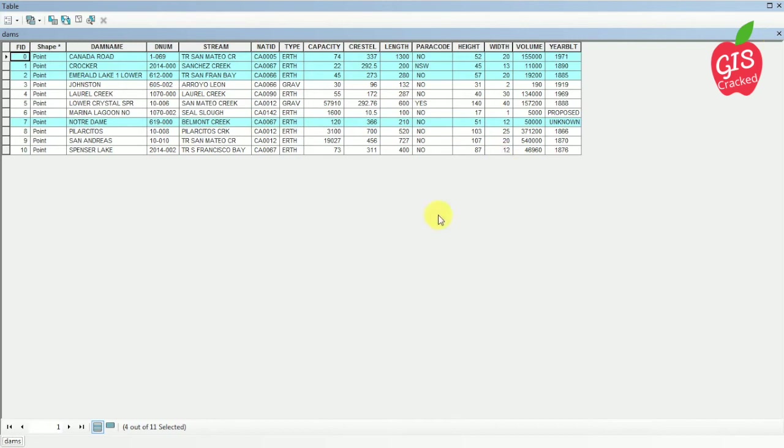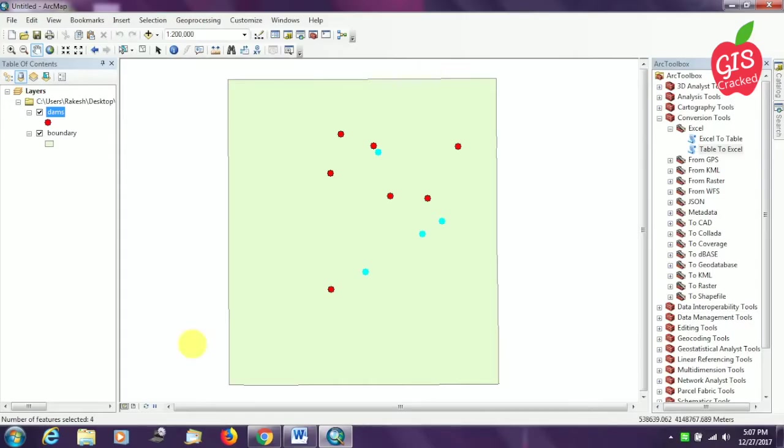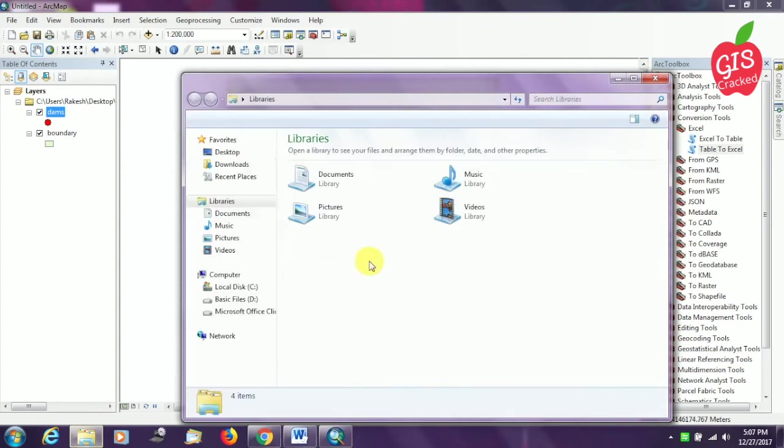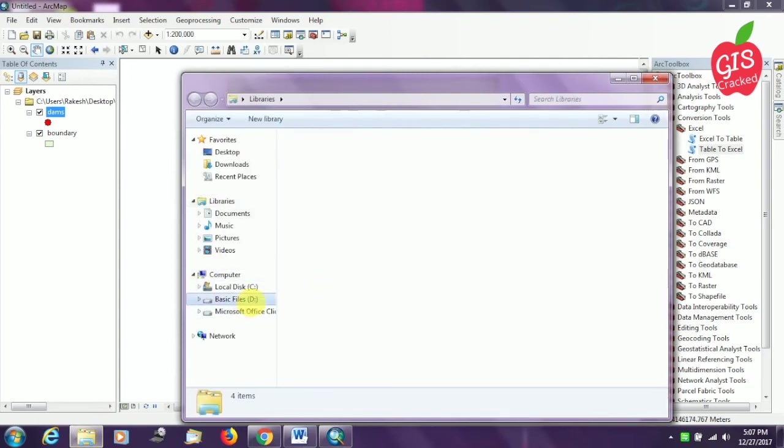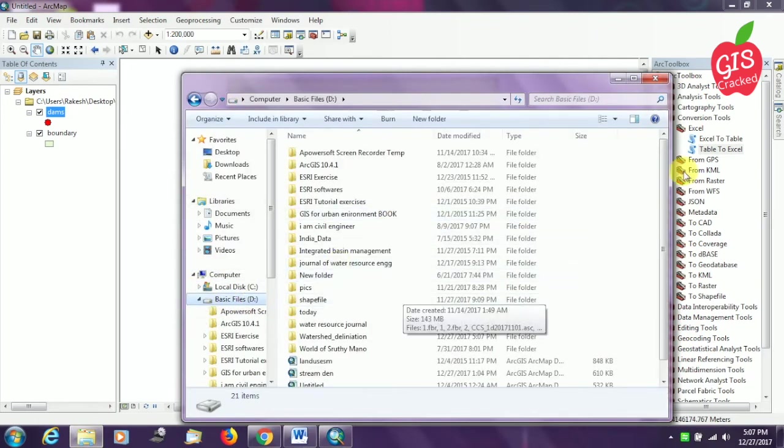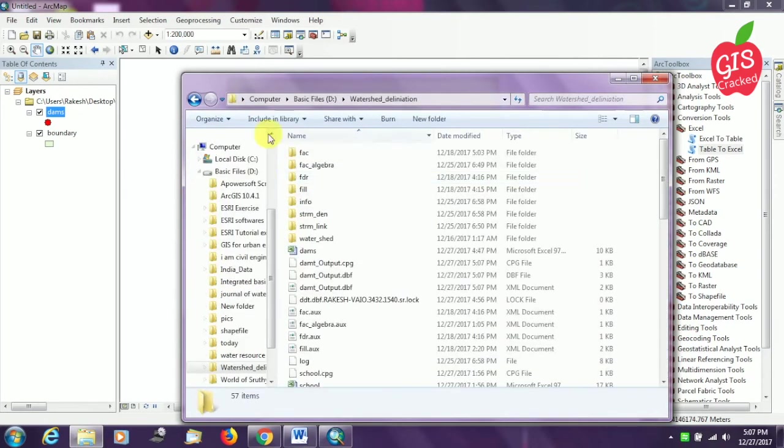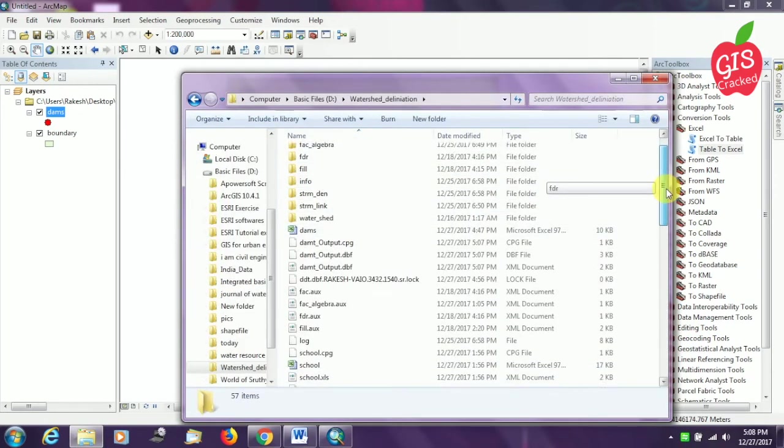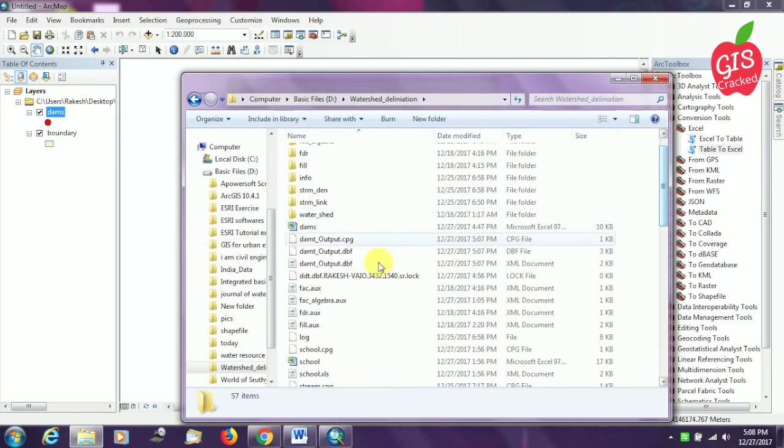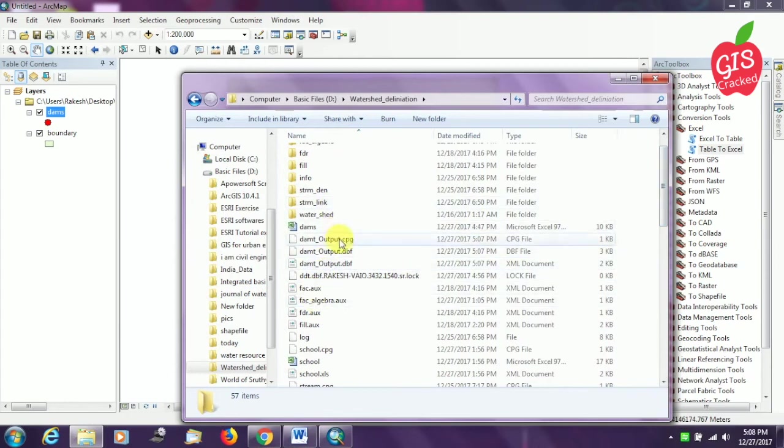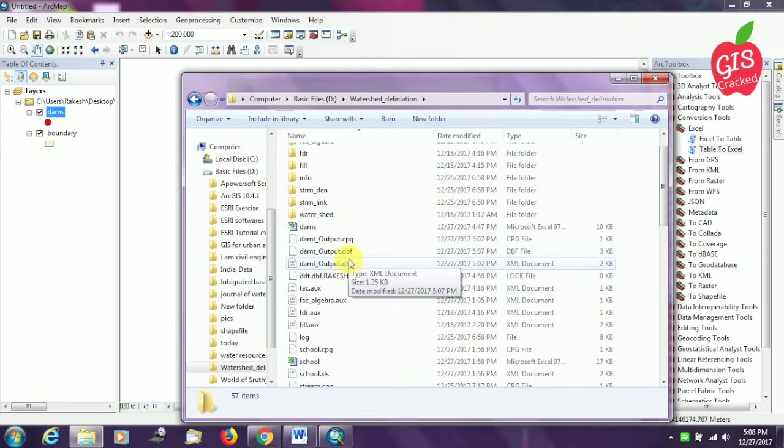Now you can navigate to the folder where you have saved your file. You can see dam_t_output I have saved. So two .dbf files you can see.